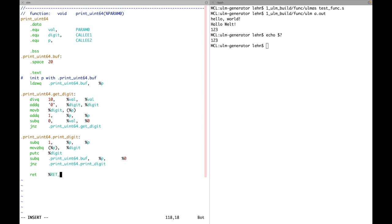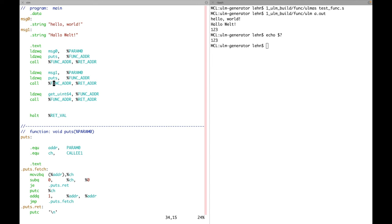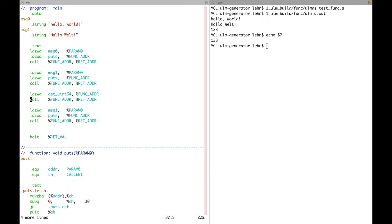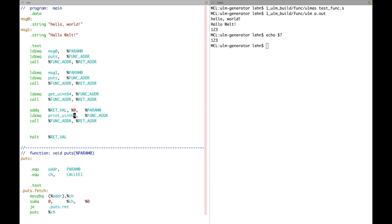That's it for this function. Now we go to the main program and use the existing call code as a template for calling a function with one parameter. The parameter is the return value from `get_uint64`. Currently we don't have a nice assembly notation for copying the content of one register into another, so I use an `addq` instruction: I add `ret_val` to the zero register and store it in `param0`. Then I call `print_uint64`.